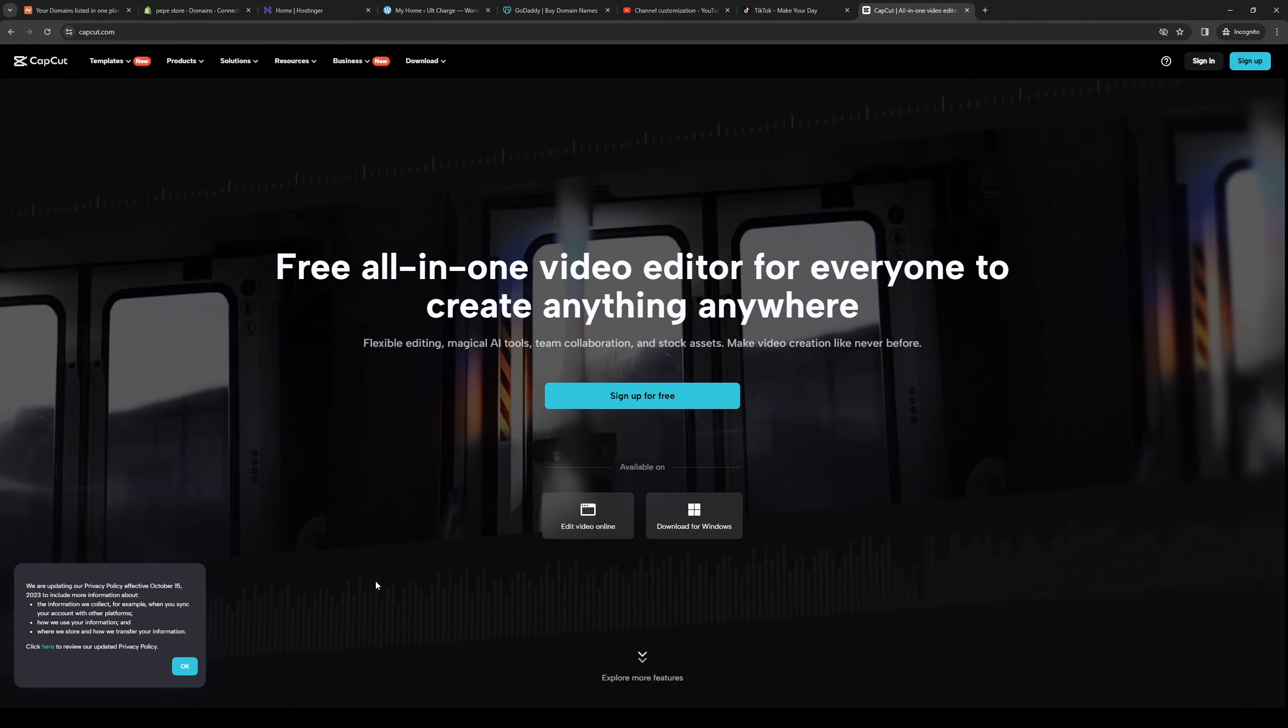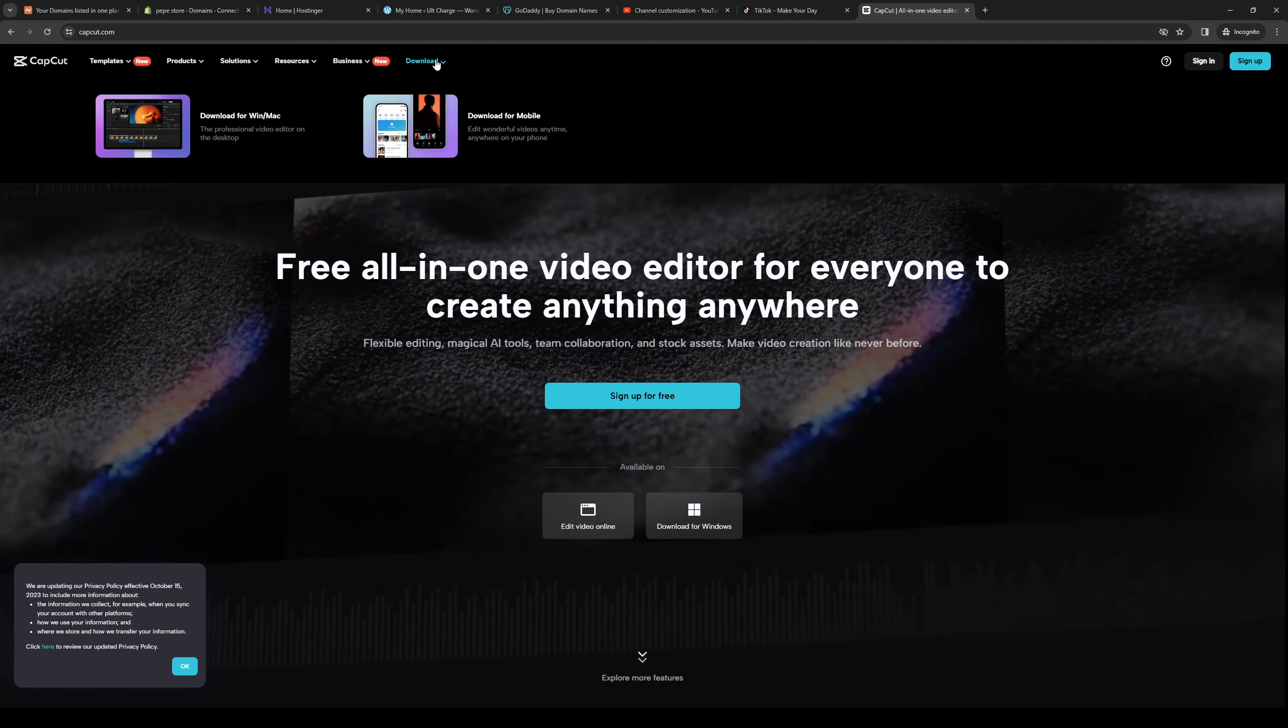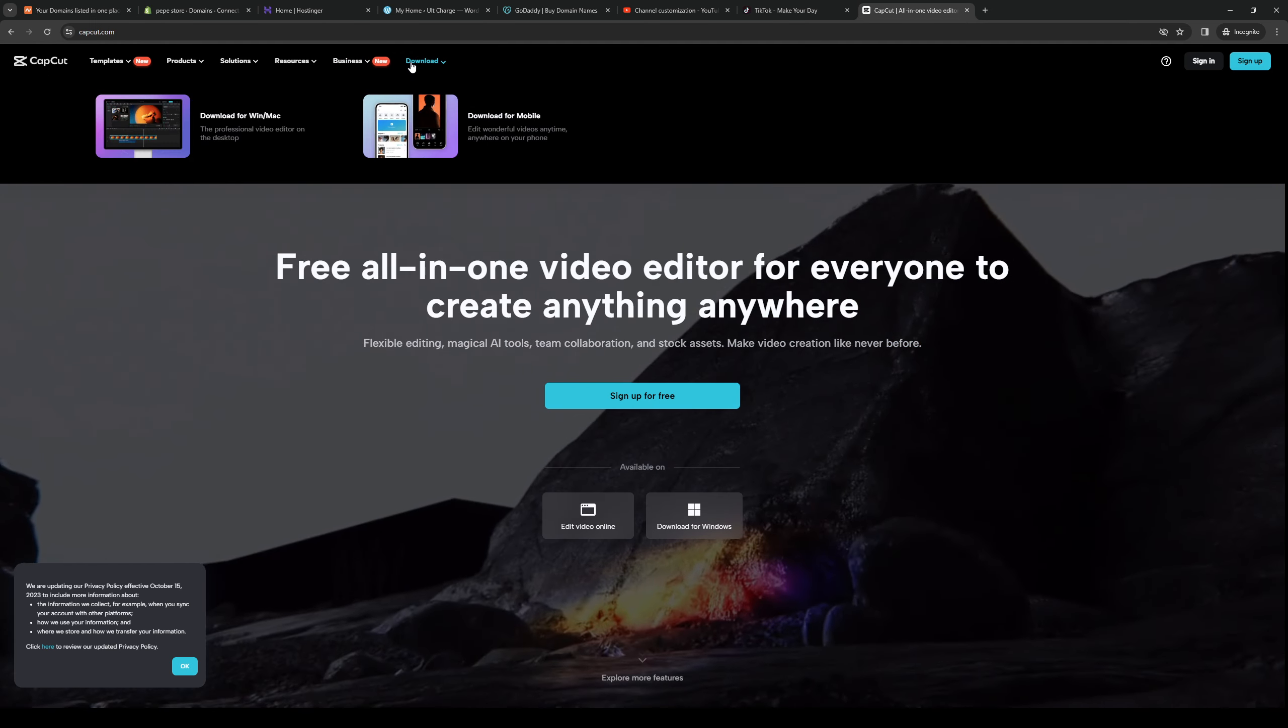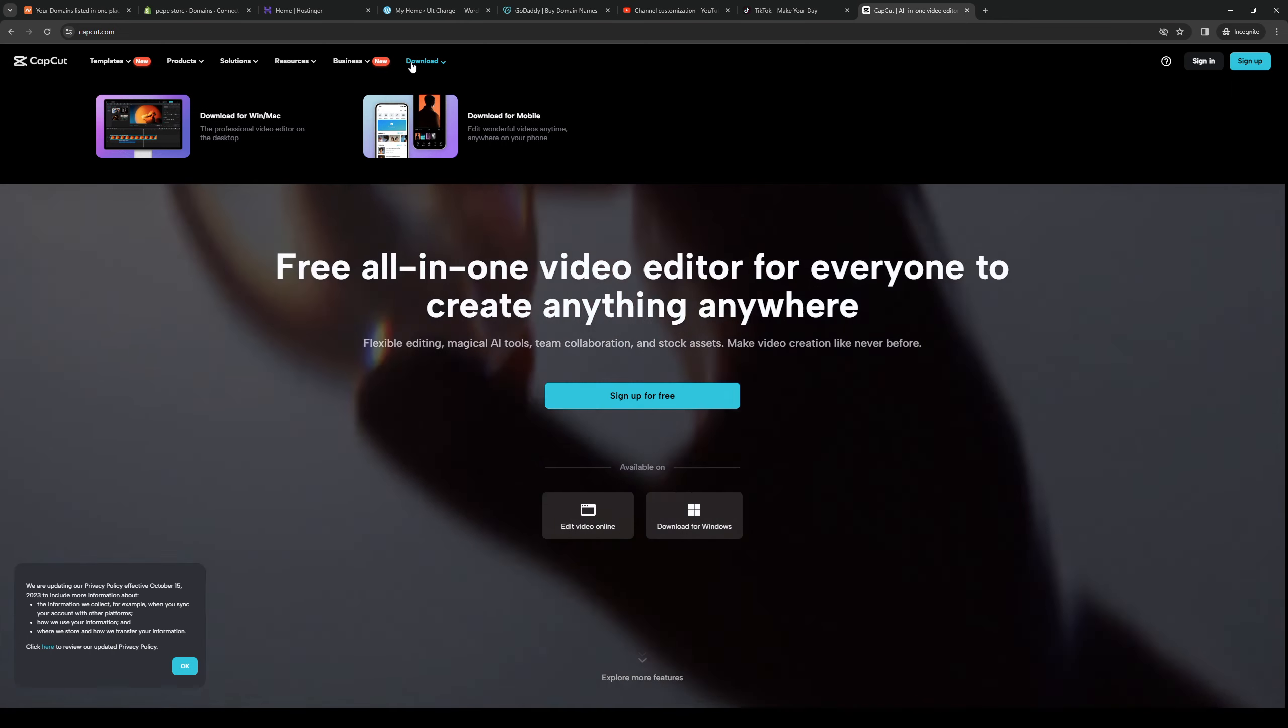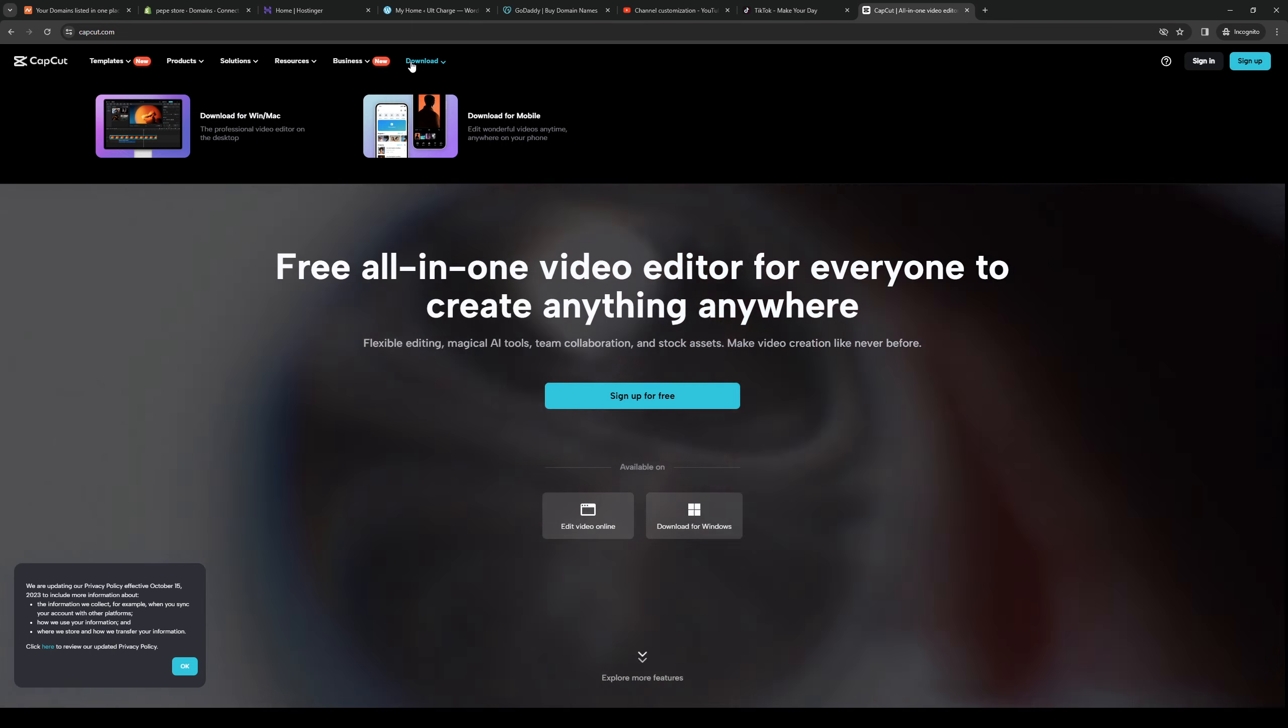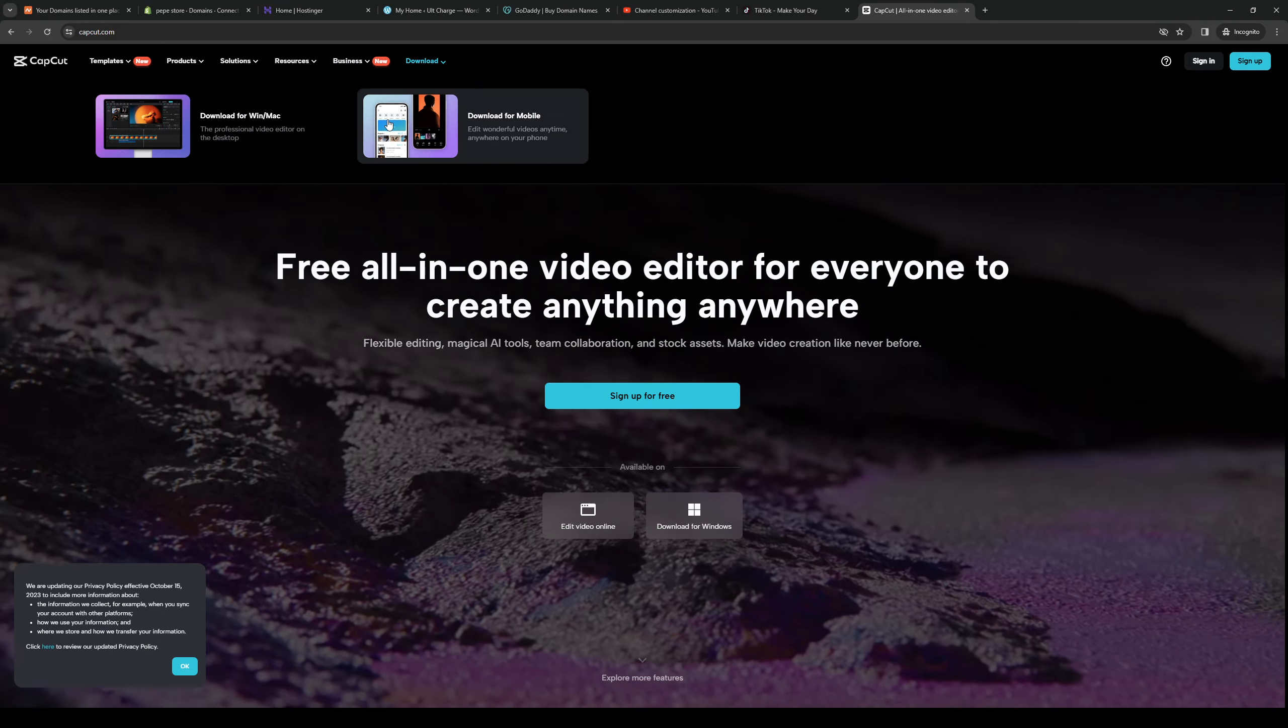And if you navigate your way to the top left corner of the screen you'll see that there's a download option. Now it says download for Windows and Mac and download for mobile. So there are two versions. And because we're doing the one for desktop or PCs, then obviously you want to click on Windows or Mac.